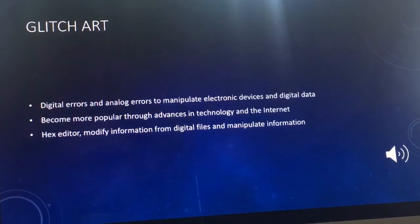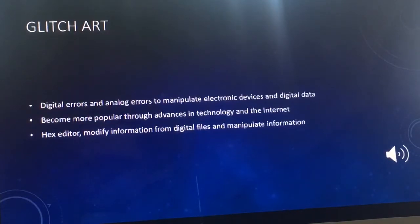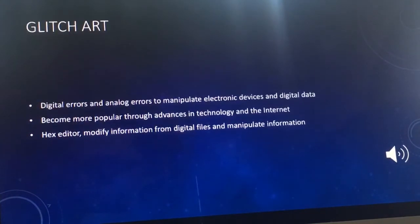Glitch art is using digital errors or analog errors to manipulate electronic devices and digital data for artistic purposes. Glitch art has become more and more popular through the advancement of technology and the use of the internet in general. It is heavily created off the use of data bending — the manipulation process of media files using software with the intention of editing files in another format. This is what causes the distortion.